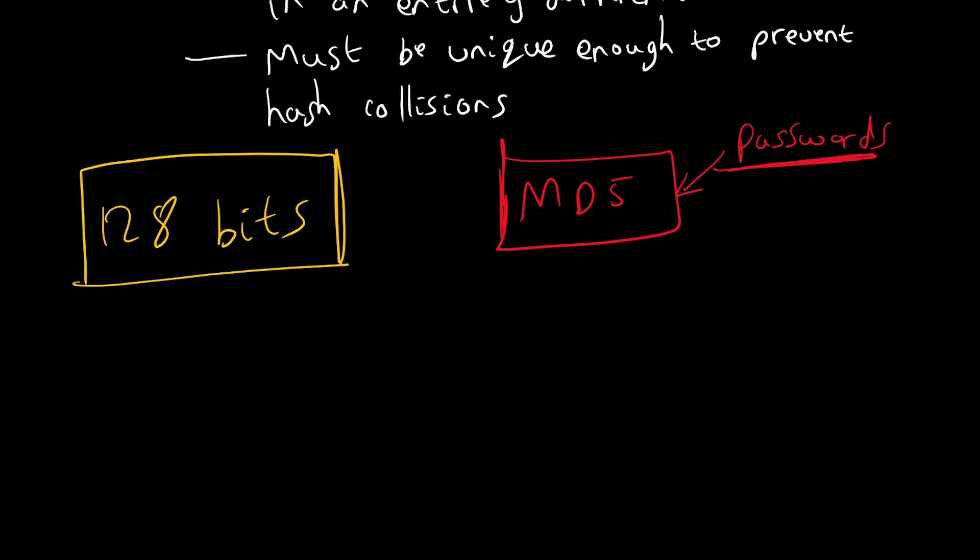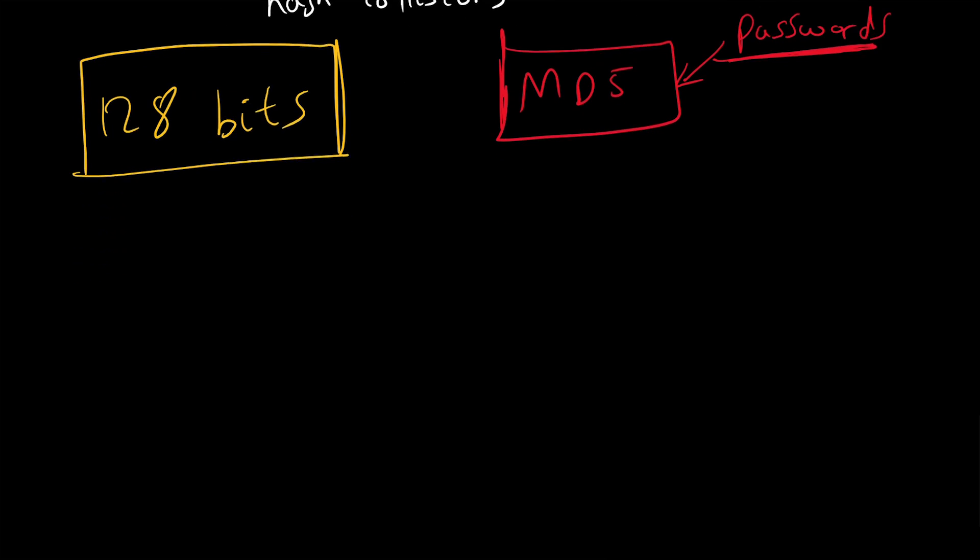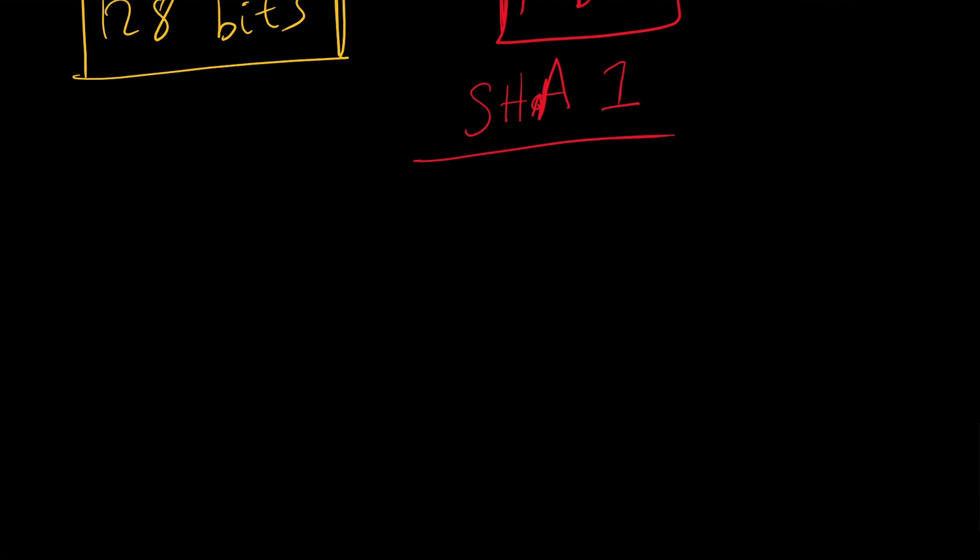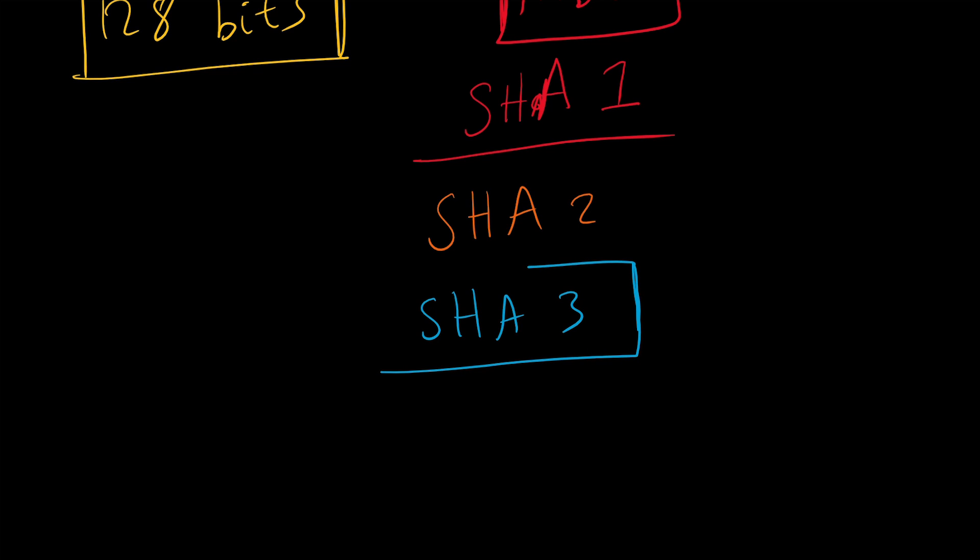After that, SHA-1 was developed, which was very secure, but it's looking like it's probably cracked now. There's another one called SHA-2, and a new standard has been designed - SHA-3 - which was just published in 2015.